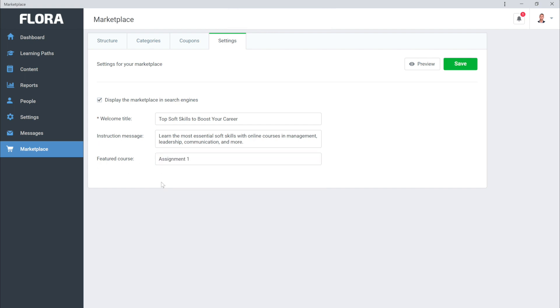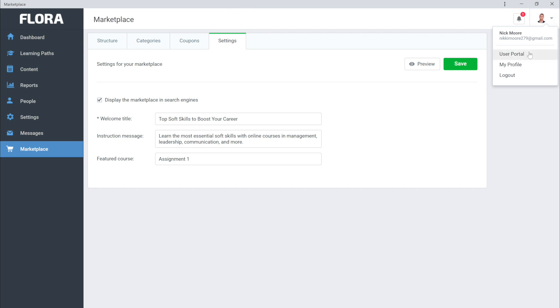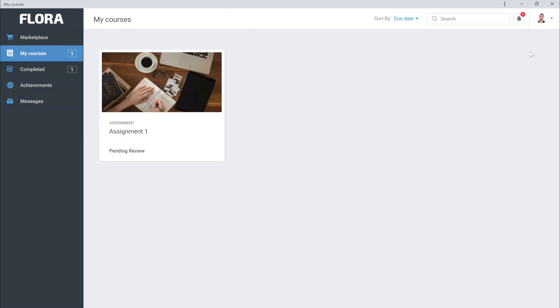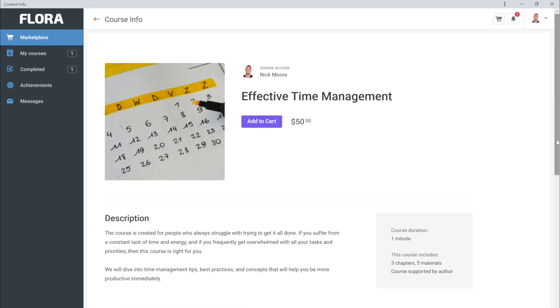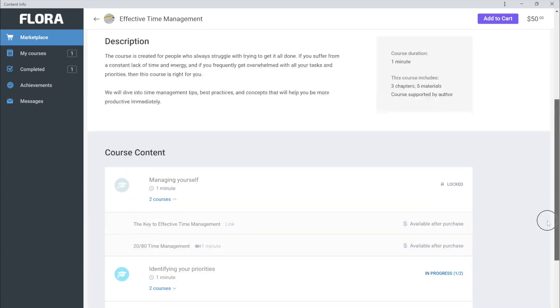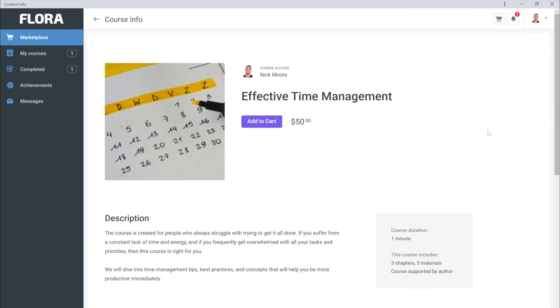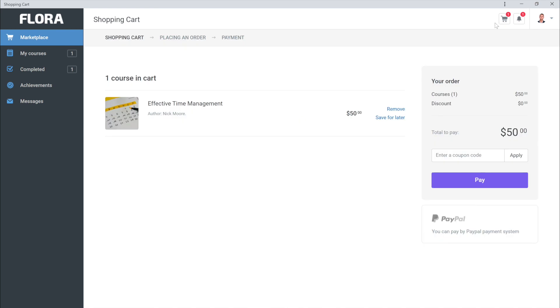If you want to see what the Marketplace looks like to users, just click this Preview button over here, or go to User Portal up top. This is what it looks like for a user when they sign into Flora LMS. Users can browse courses that you've added to the Marketplace, add them to their shopping cart, apply coupons, and pay for courses online. All selected and paid for courses will be available in their learning portal.